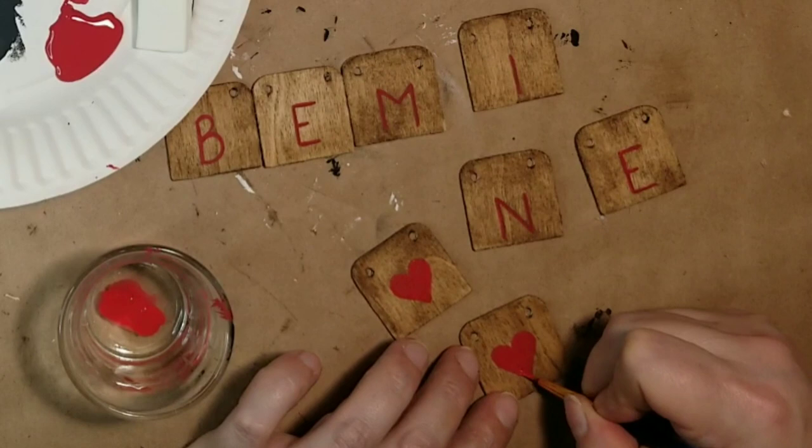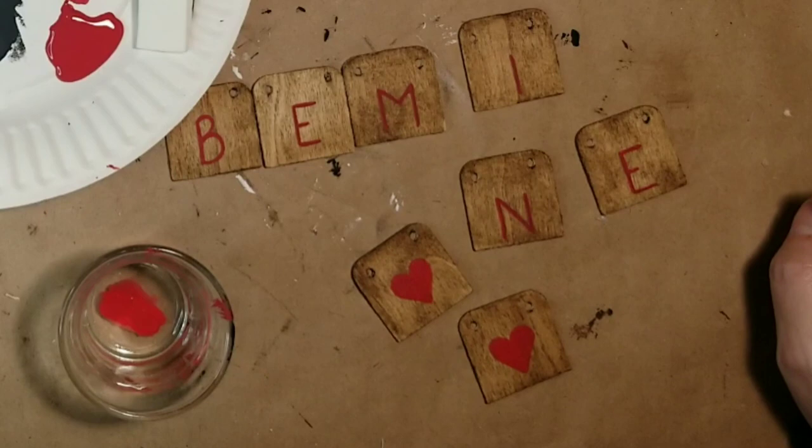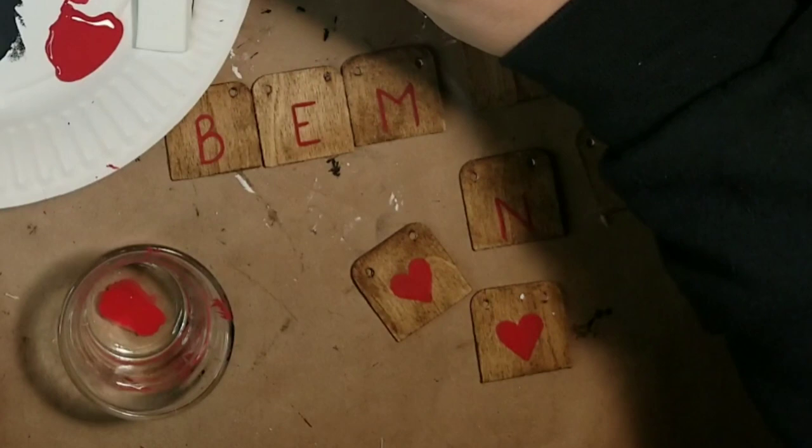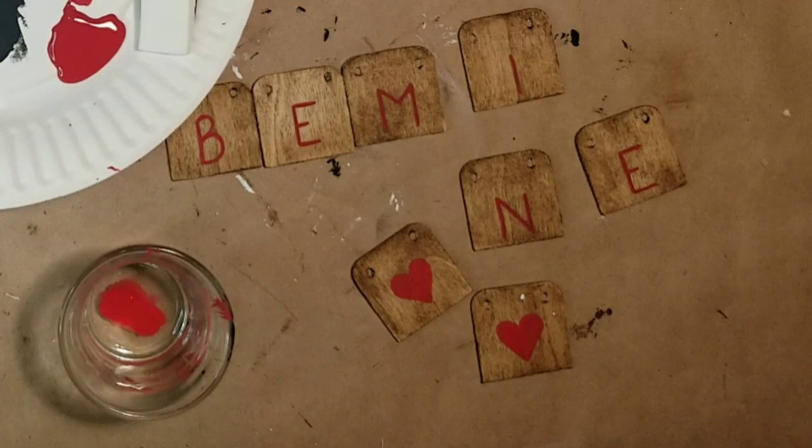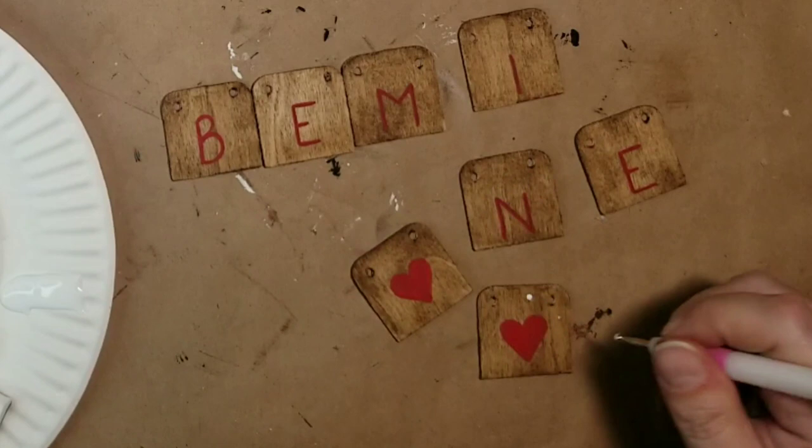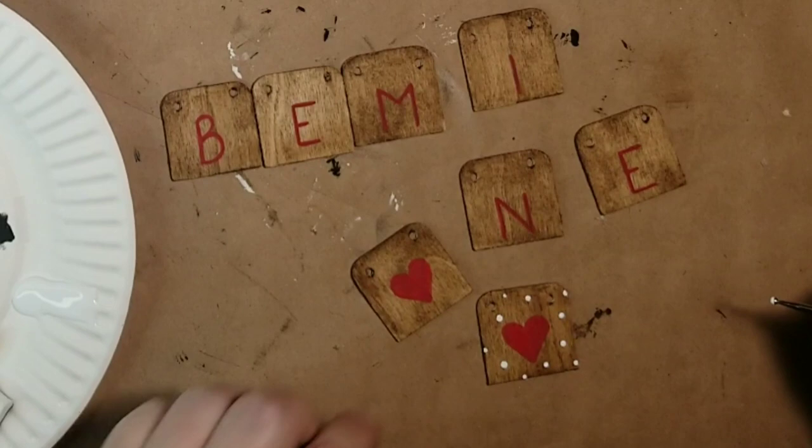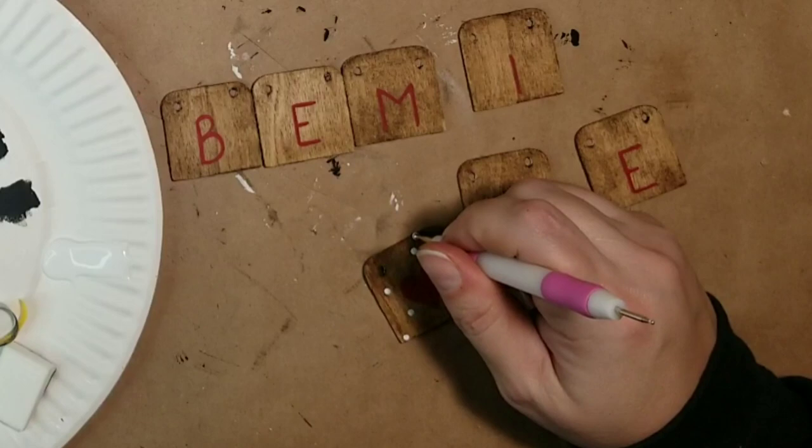And then I'm going to take one of these styluses. They have the little rounded balls on each end of it. And this one I picked up from the Dollar Tree, but you can get these at pretty much every craft store. And I'm just going to use that to dot on some little white polka dots onto each of these little pieces.